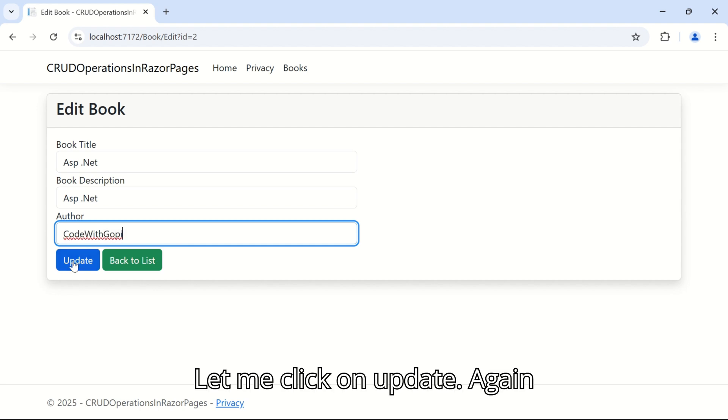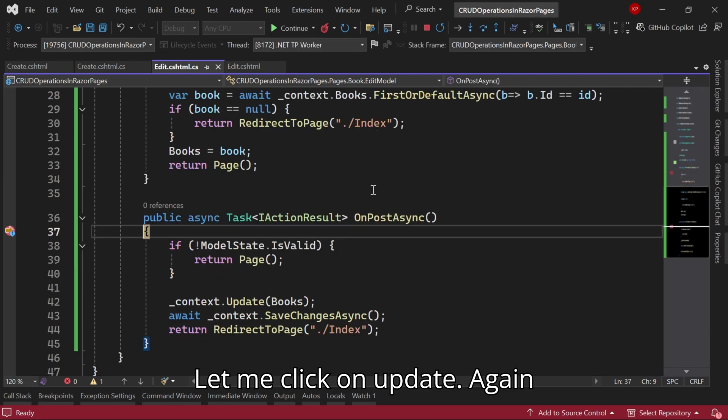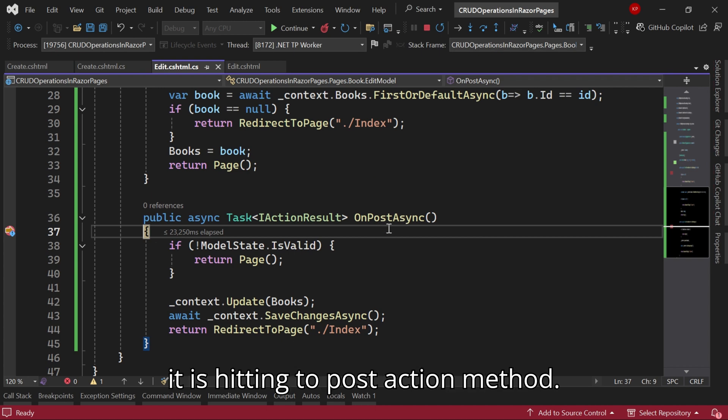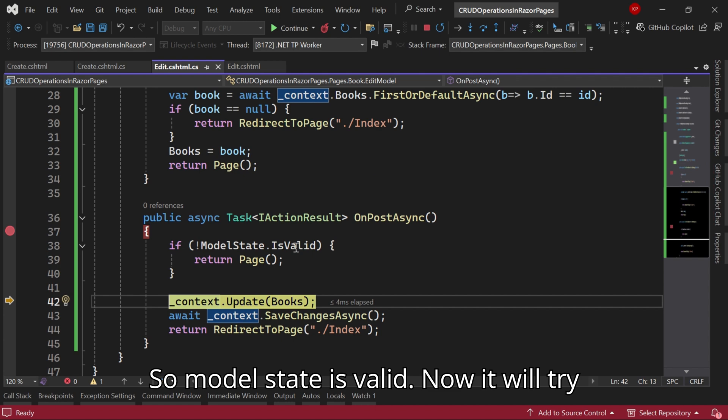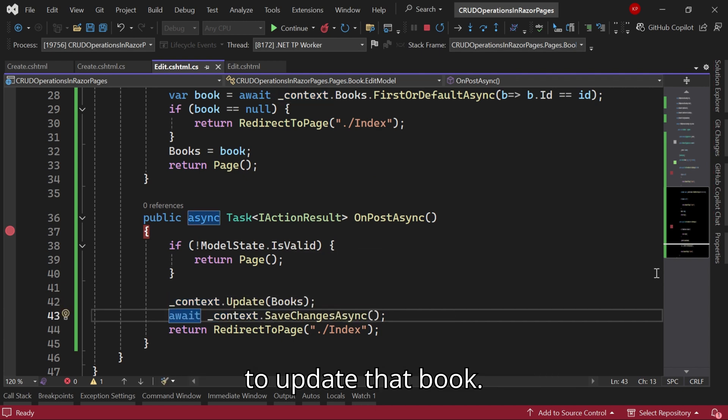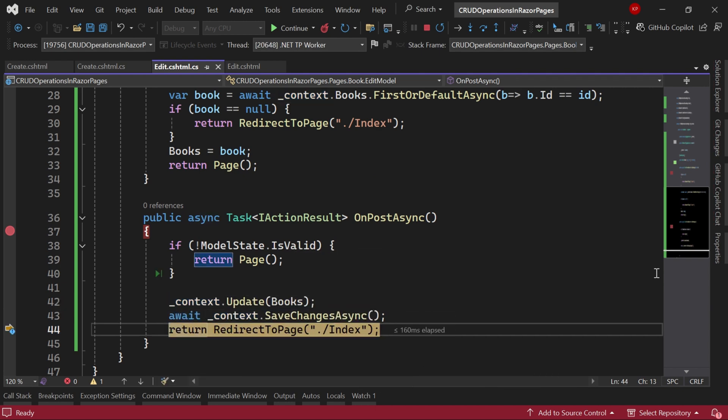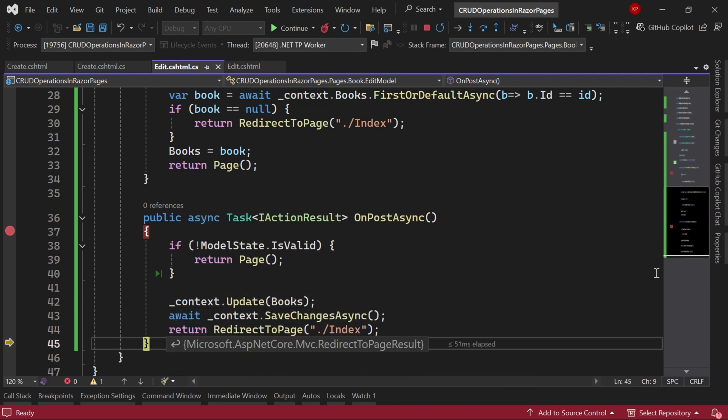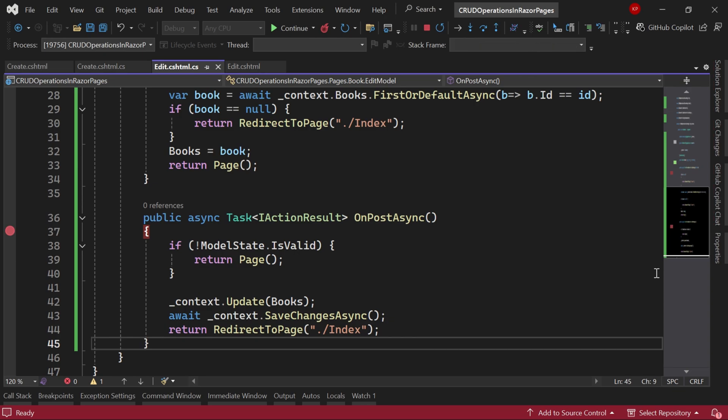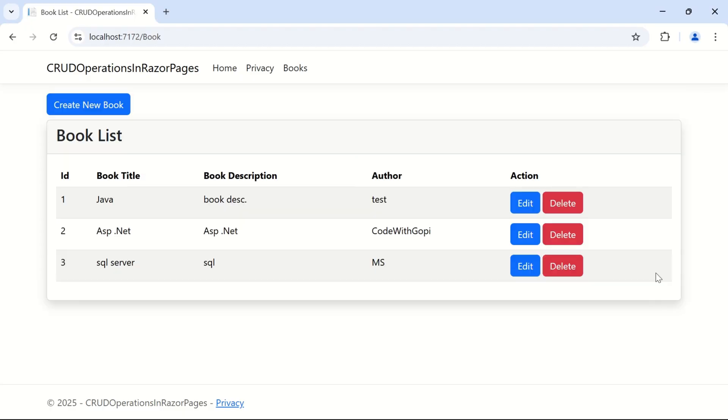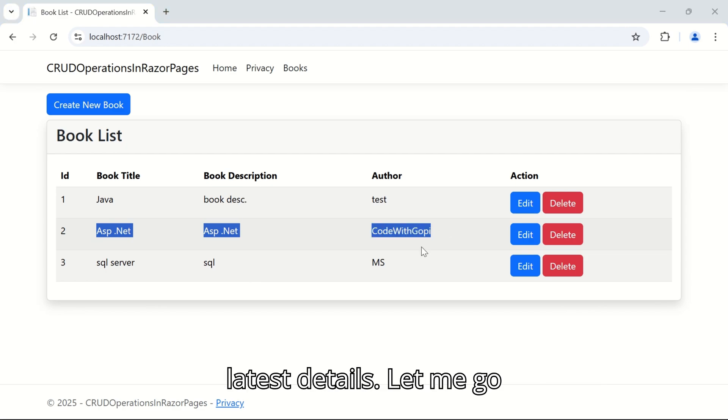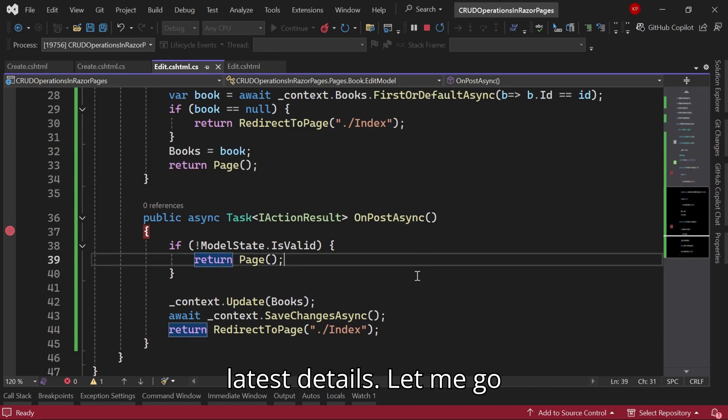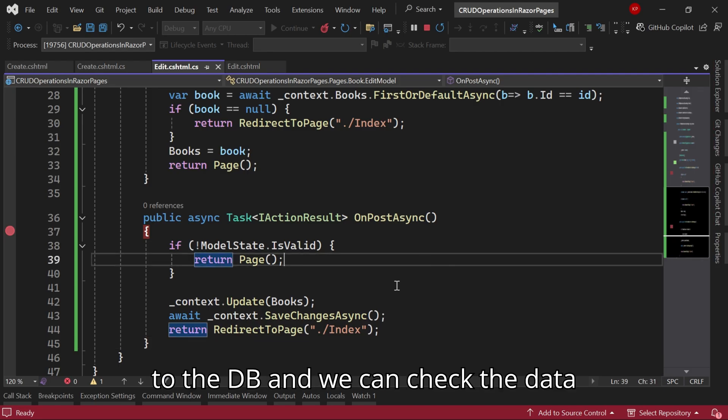Let me click on Update. Again it is hitting the POST action method. Model state is valid. Now it will try to update that book. The book details have been updated with the latest details.